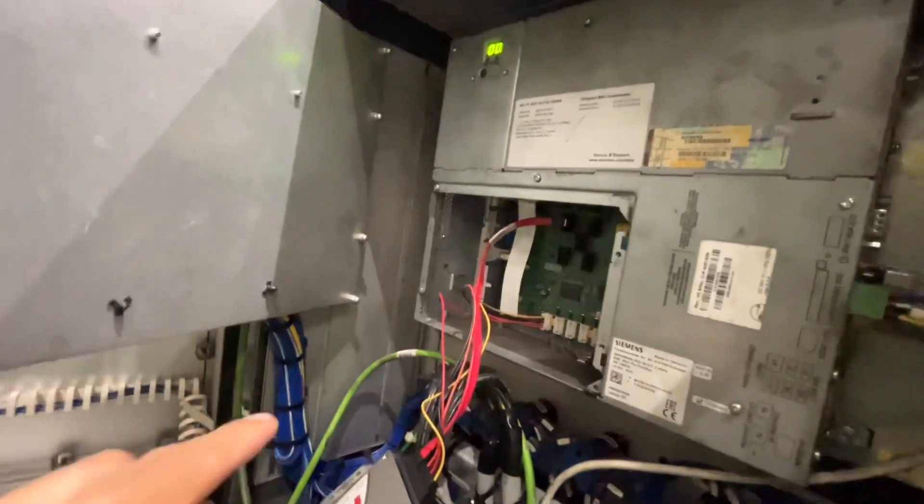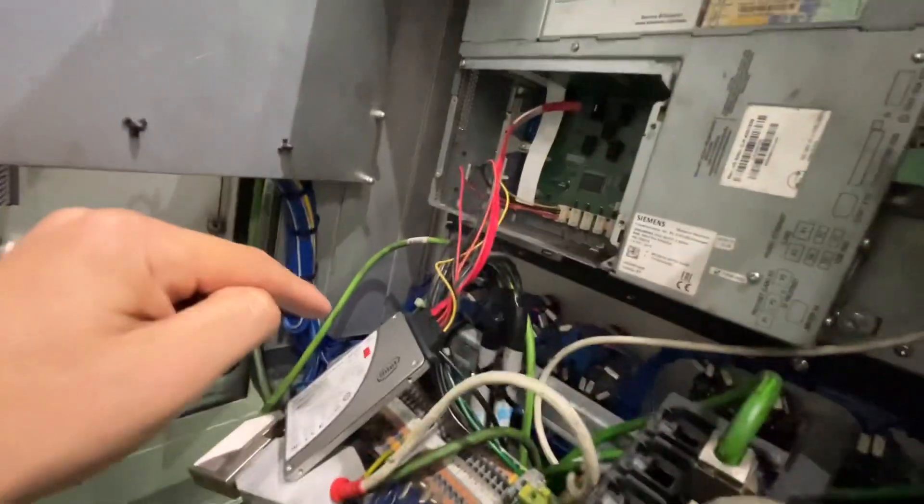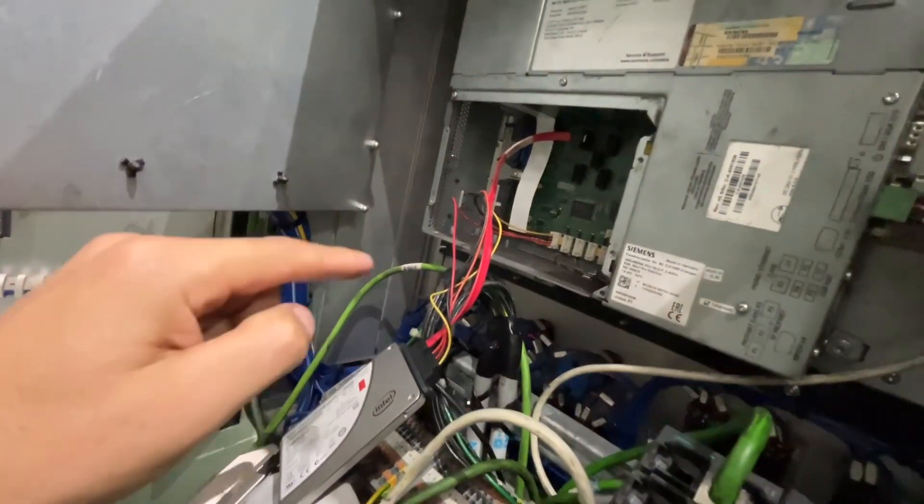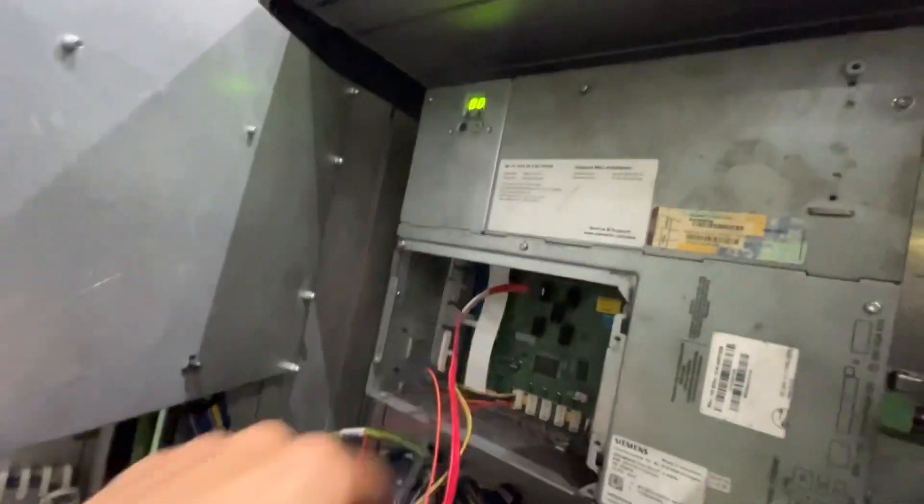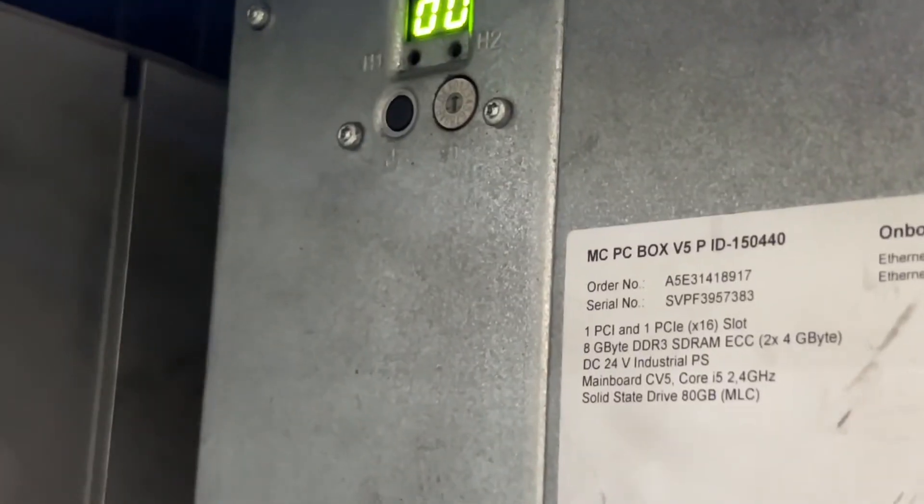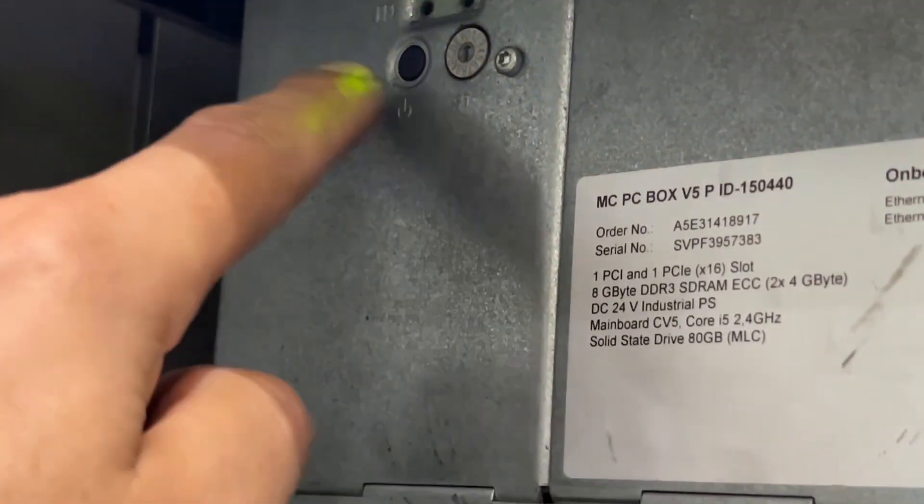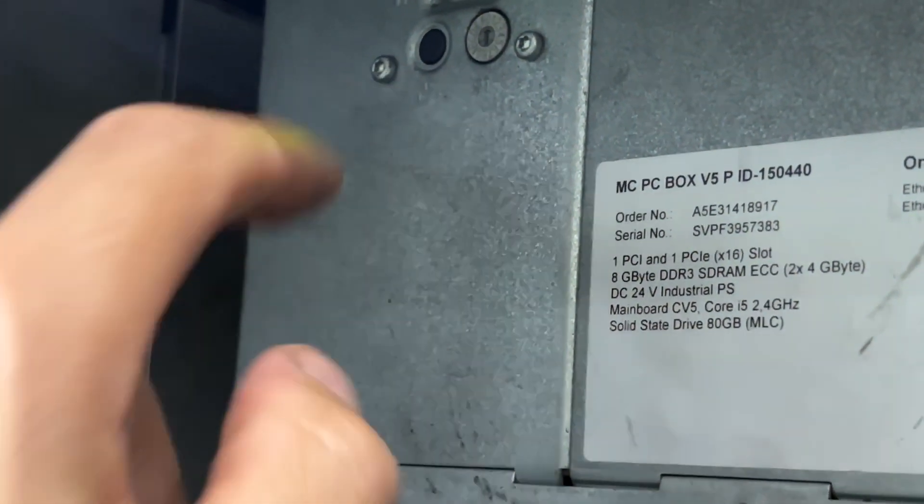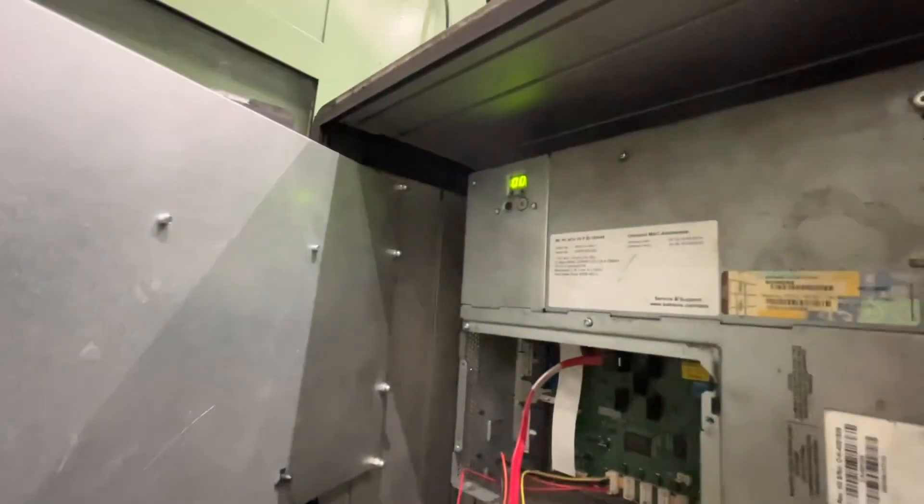We are going to replace the solid state drive unit. And then after replacing, we are going to press reset in order to reboot the machine.